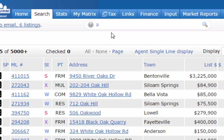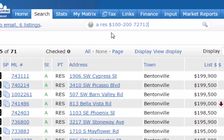You can type 'A' for active, 'RES' for residential, then a dollar sign and a price range. For example, '100 minus' means 100,000 or below; '100 plus' means 100,000 and greater; '100-200' means between 100,000 and 200,000. Then type in a zip code like 72712 and hit Enter to get all active residential listings in that price range within that zip code.